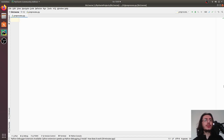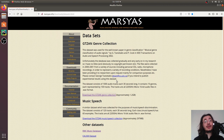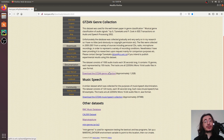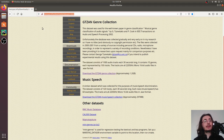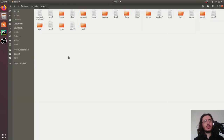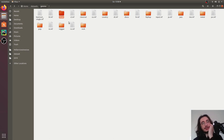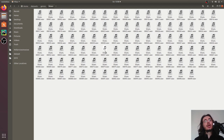First of all, what we need for a music genre classifier is a music dataset. Luckily there's a great one on the MARSYAS website for genre classification. I'm going to leave a link in the description below so you can download it. The dataset is divided into 10 different folders, each representing a different musical genre — blues, classical, rock, reggae, and so on. Inside each genre folder we have 100 different songs, but these are just 30-second clips, I guess because of copyright issues.